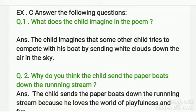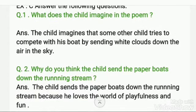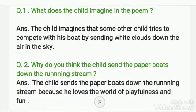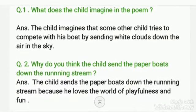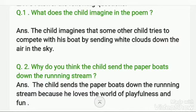The first question is: what does the child imagine in the poem? I have already written the answer for you. Write the answer as: the child imagines that some other child tries to compete with his boat by sending white clouds down the air in the sky.